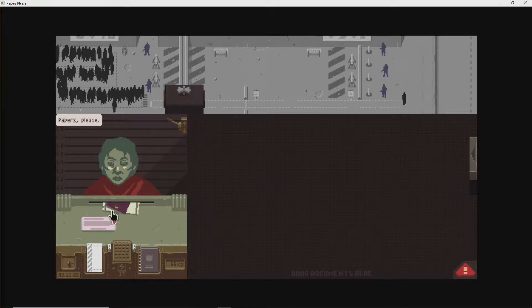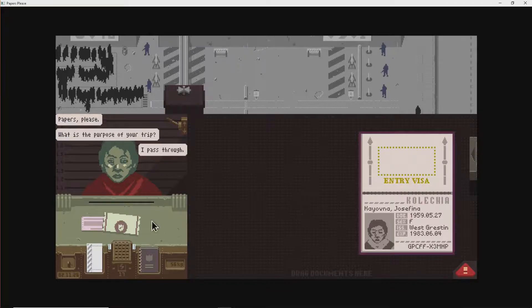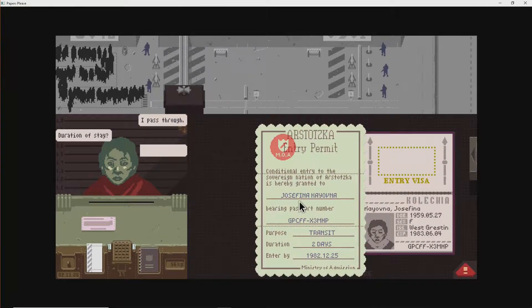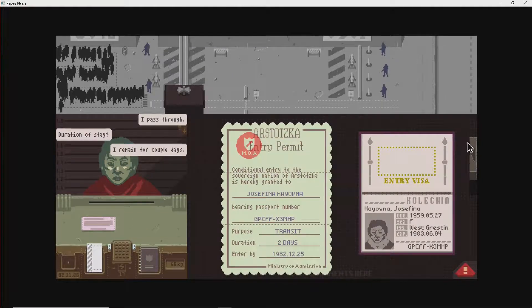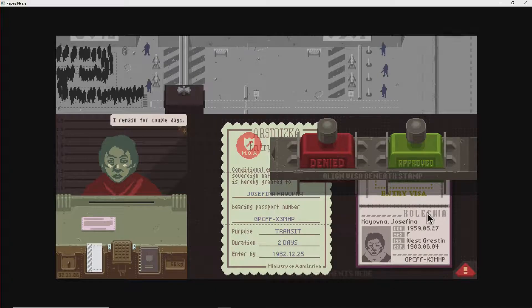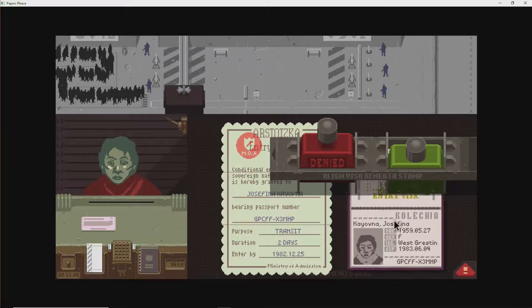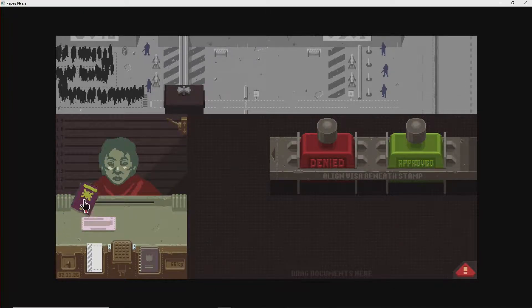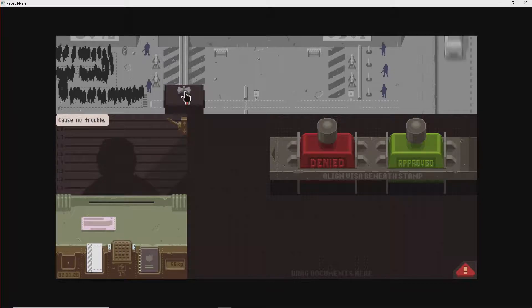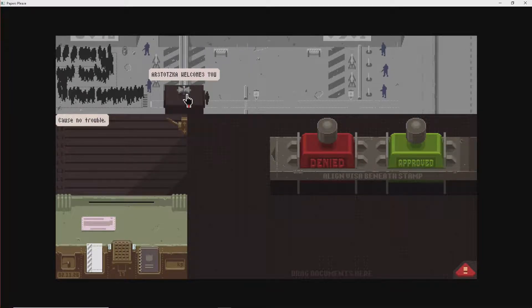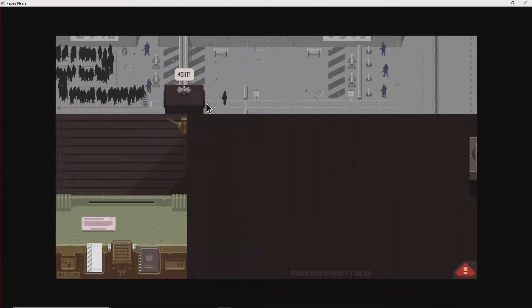All right. Papers, please. Purpose of trip. I pass through. Duration of stay. Remain a couple of days. Two days. Josephine. Josephine. That's fine with me. See you later. Bye-bye. In a while. I'm not checking the diplomatic seals, so maybe I'm wrong. Crocodile.